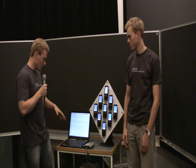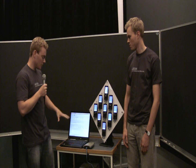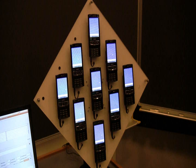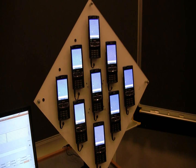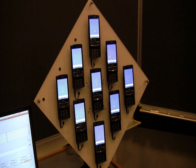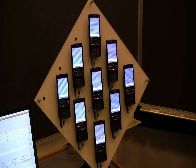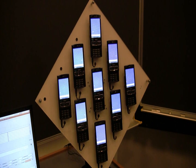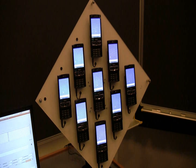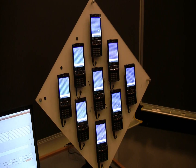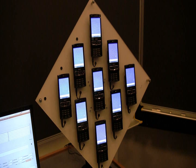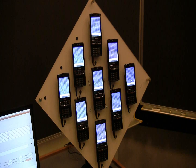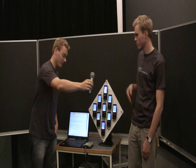Connected to the laptop here we have an access point through which we talk to the cluster of mobile devices over here. On the mobile devices we have also developed some software which Janus will talk a little bit about.